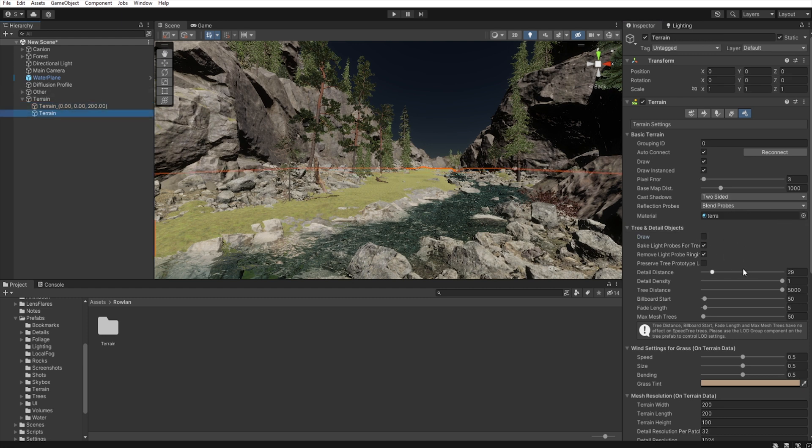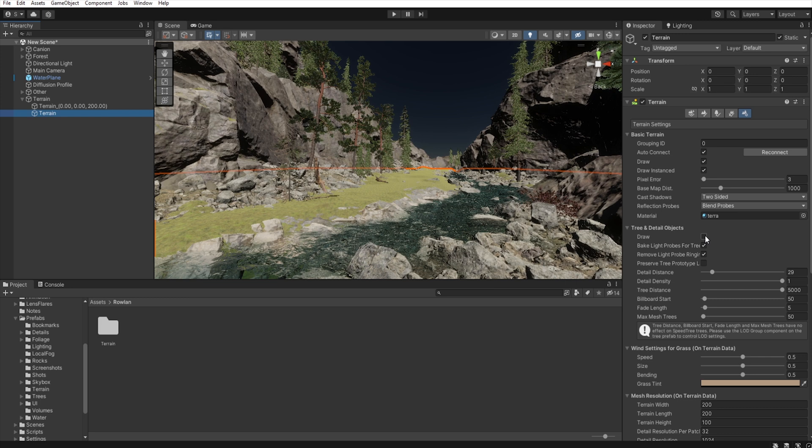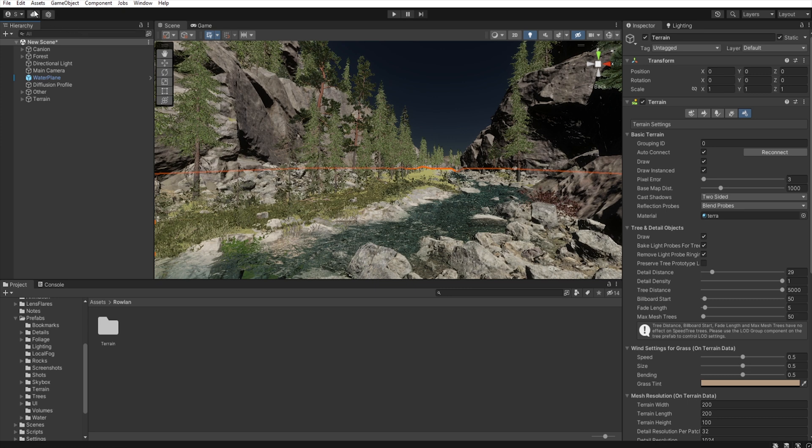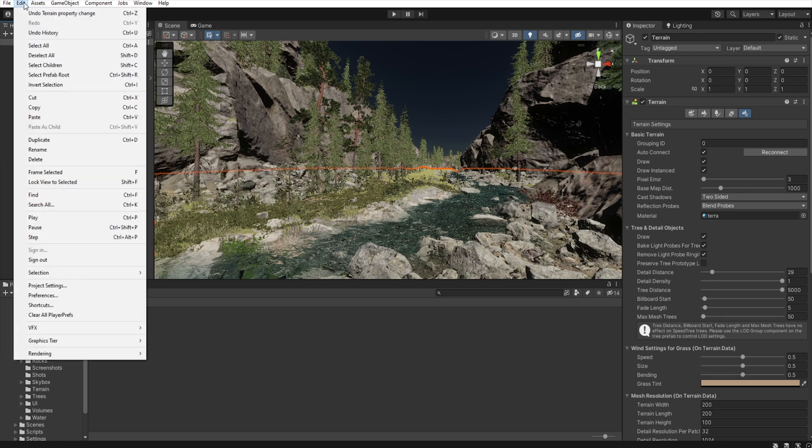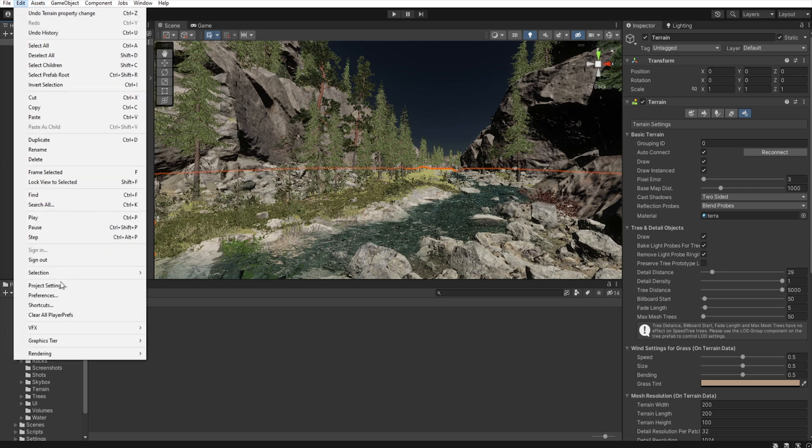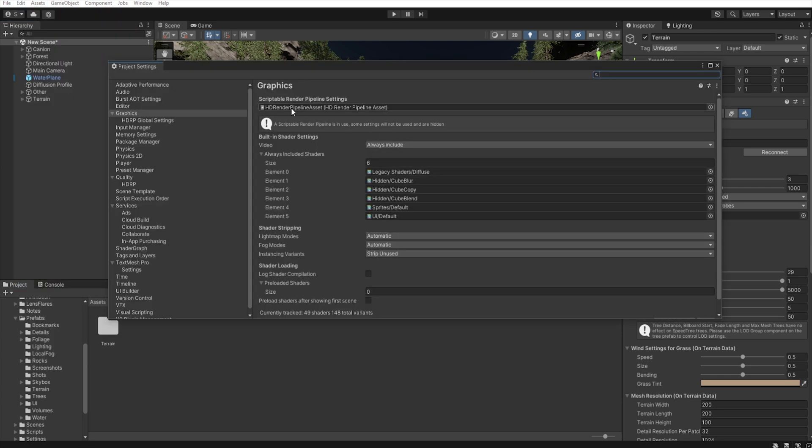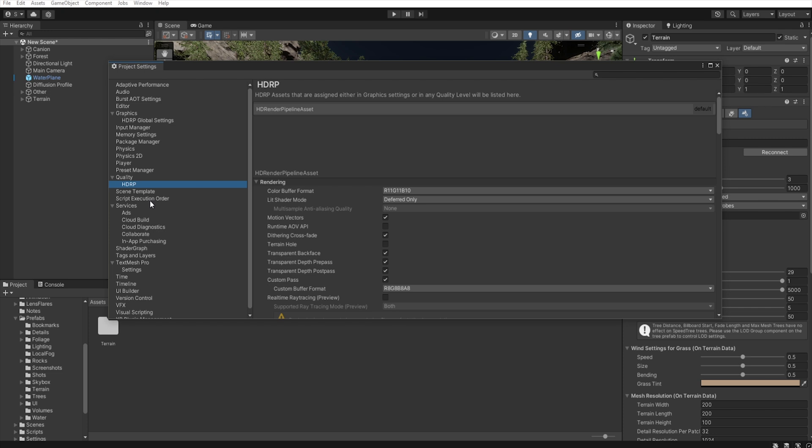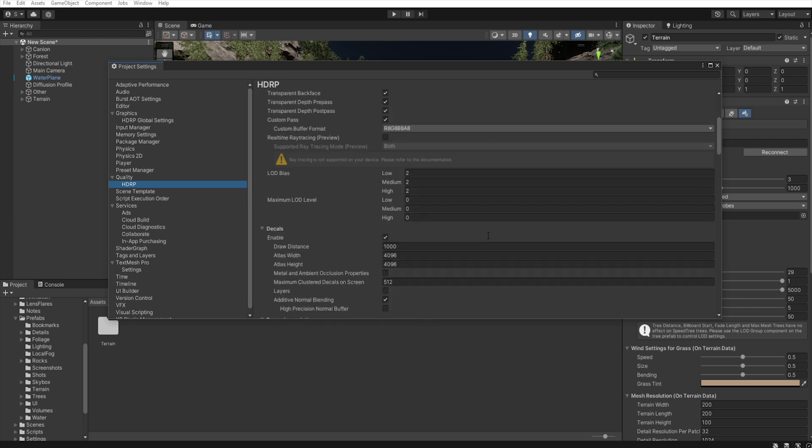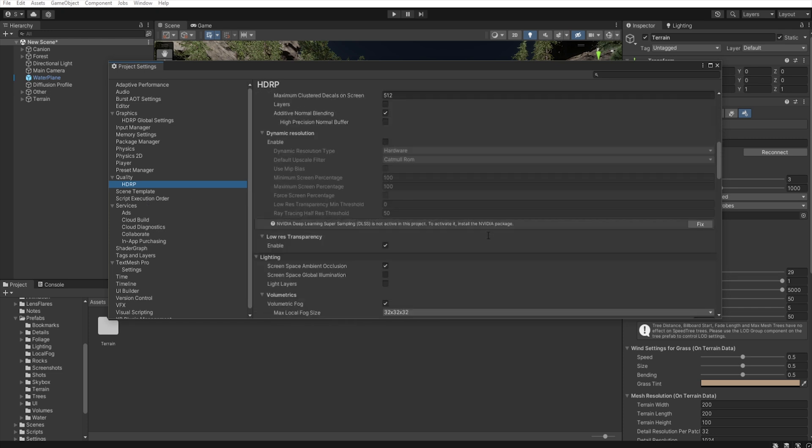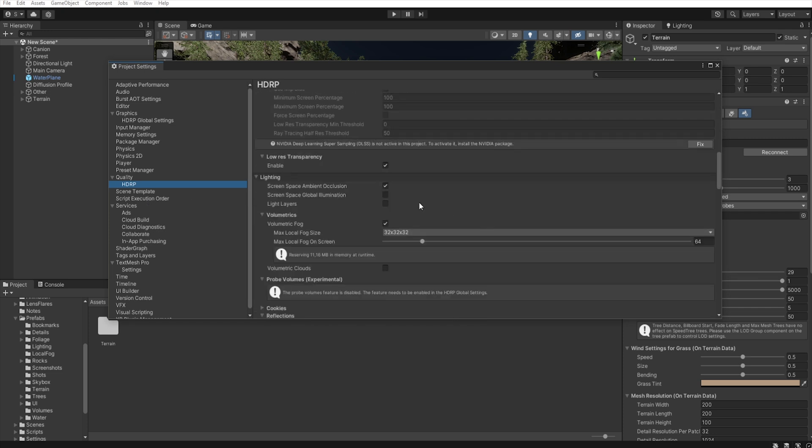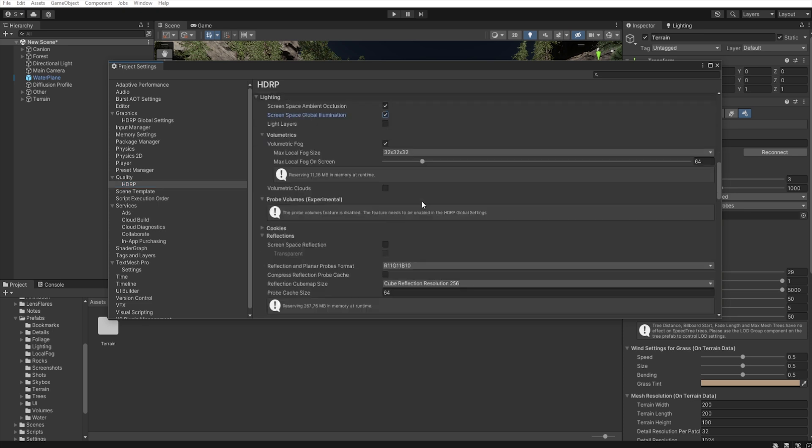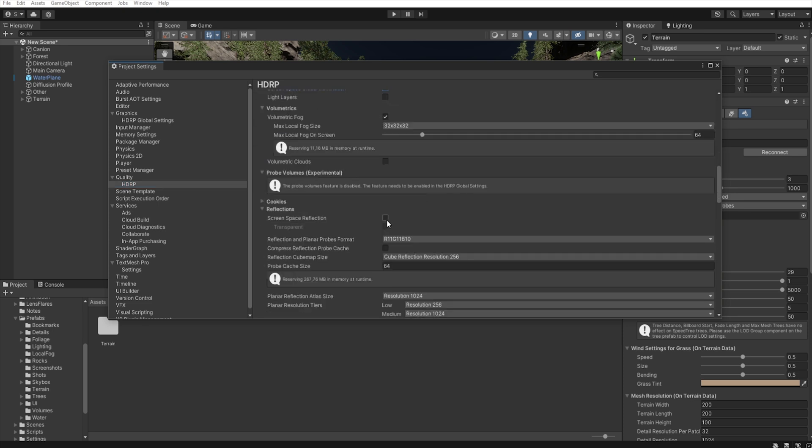So, if you want to grab them, there is a link in the description. And now, let's enable few options. Click Edit, Project Settings, HDRP, and we need to enable Screen Space Global Illumination, Screen Space Reflection, Transparent, and Volumetric Clouds.